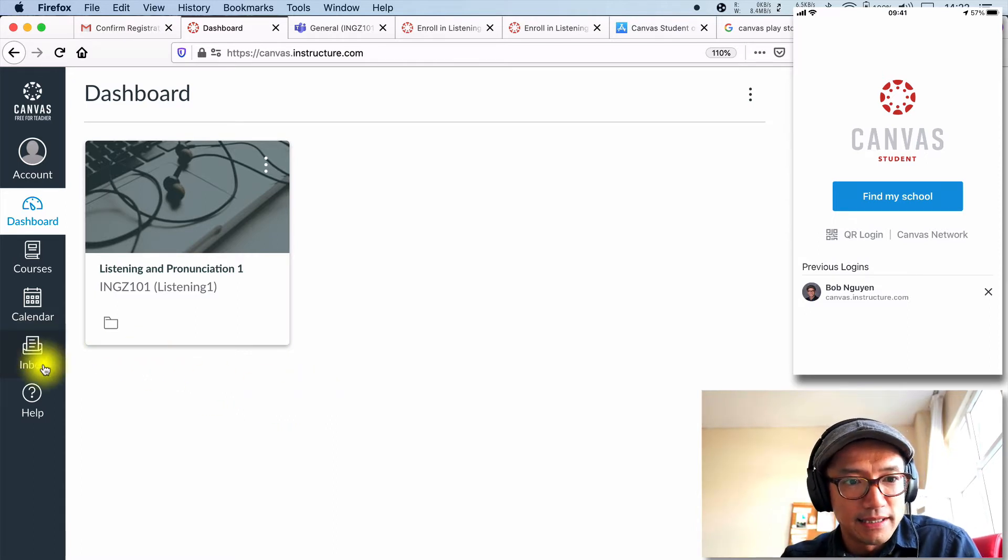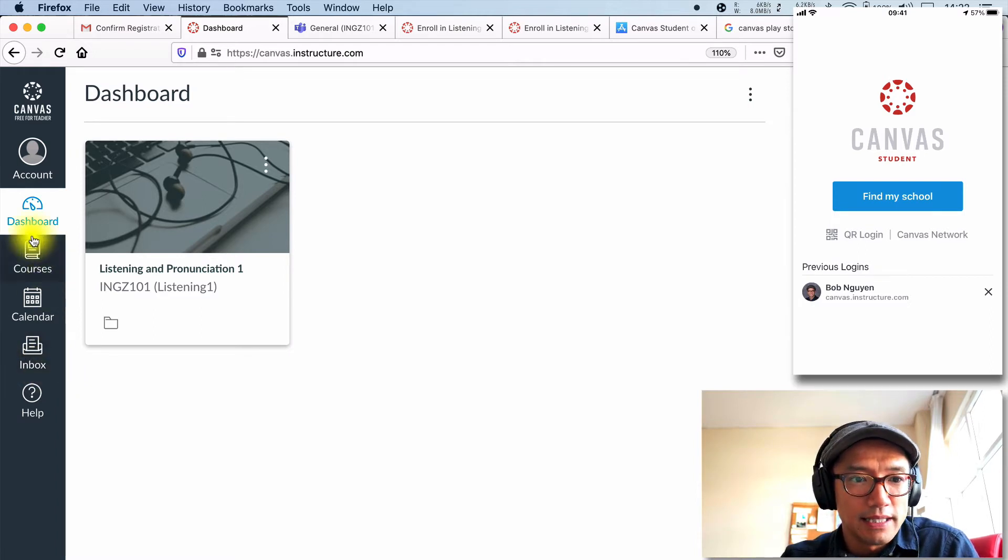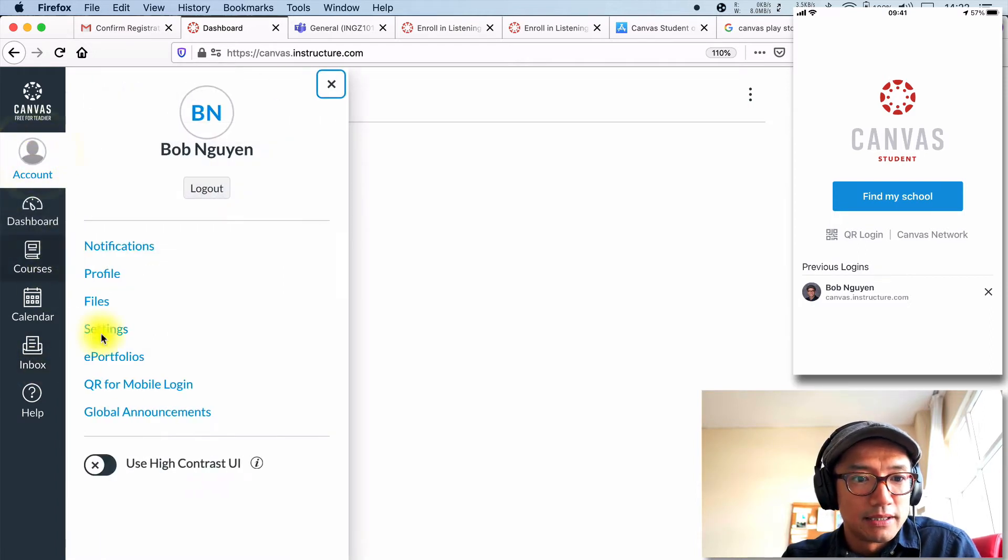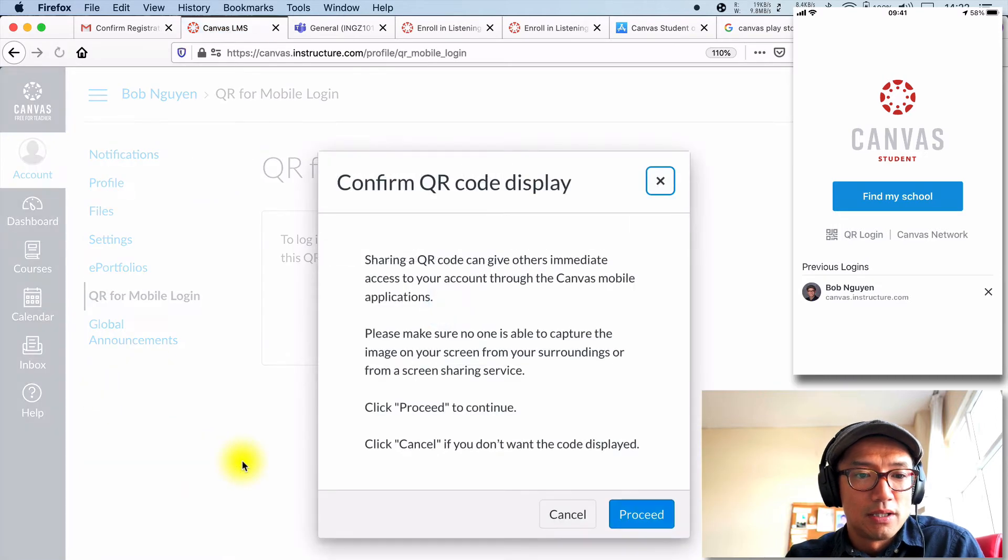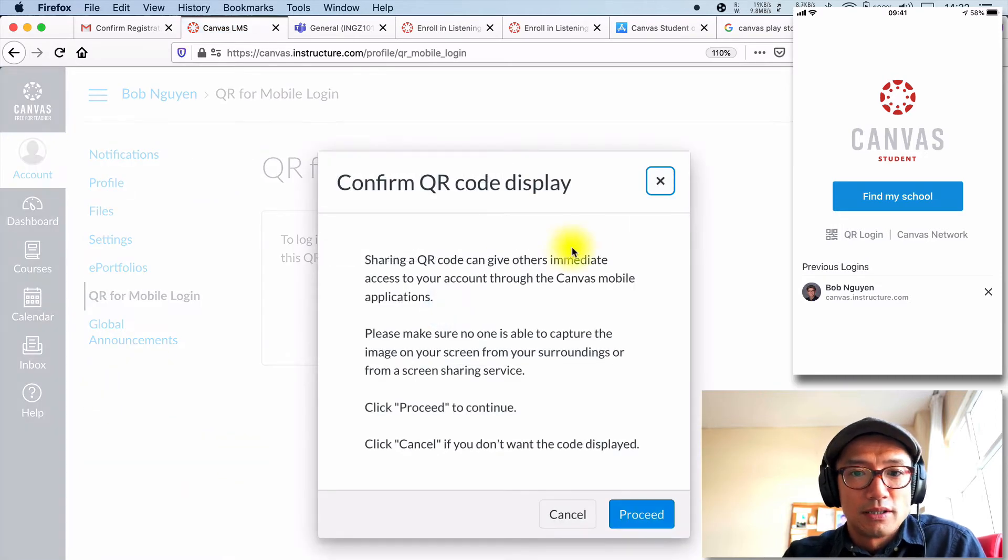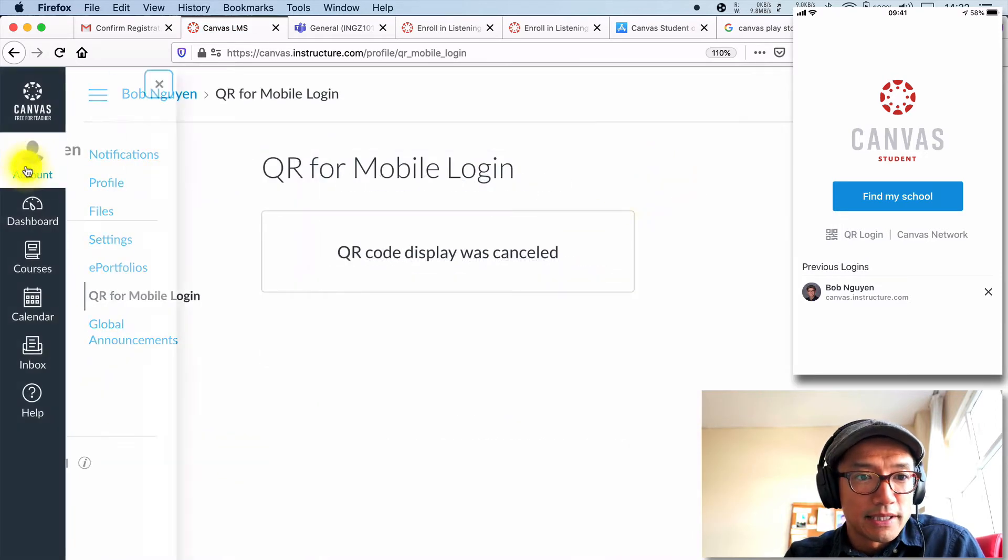I think the easiest way, if you've done it on a browser already, the easiest way actually is if you go to QR, sorry, let me explain that again. If you press account,